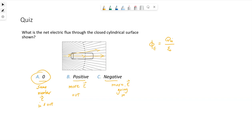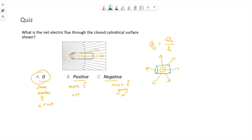If there is a positive charge inside of our surface, then we would have field lines pointing outwards. If we had a positive charge, its electric field lines would point away from it, and so any surface we had, the electric field lines would be pointing outwards. If we had a negative charge, all these electric field lines would point towards it, and so we'd have more electric field lines pointing inwards.